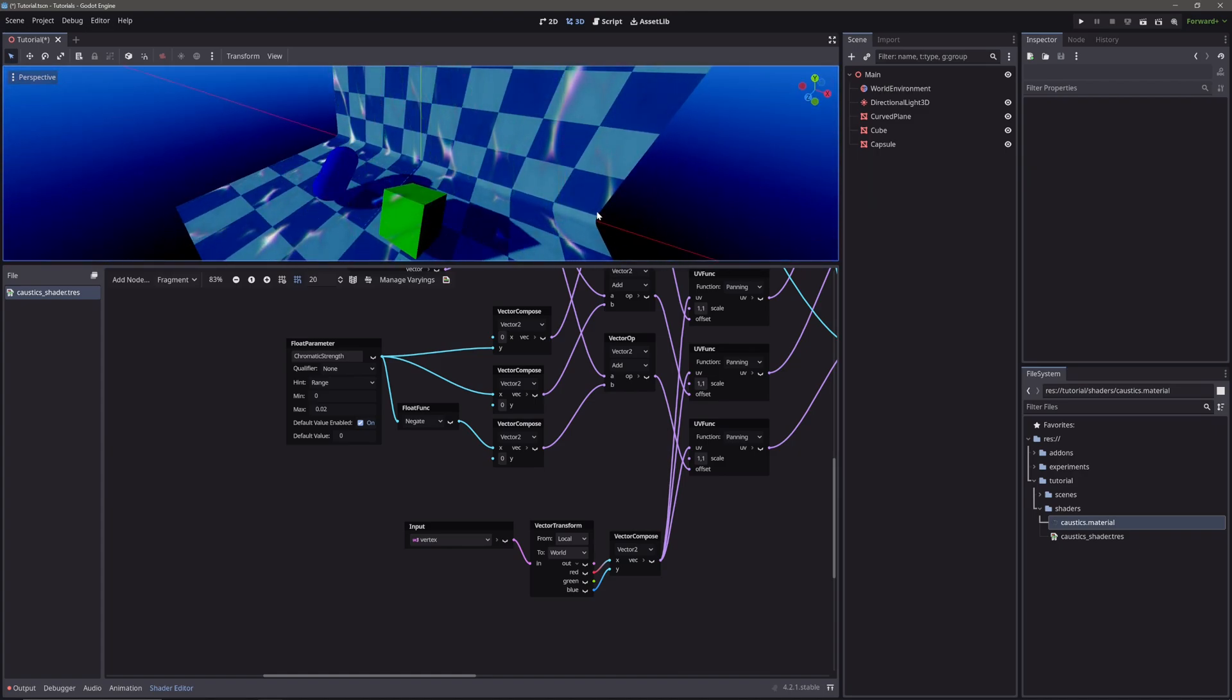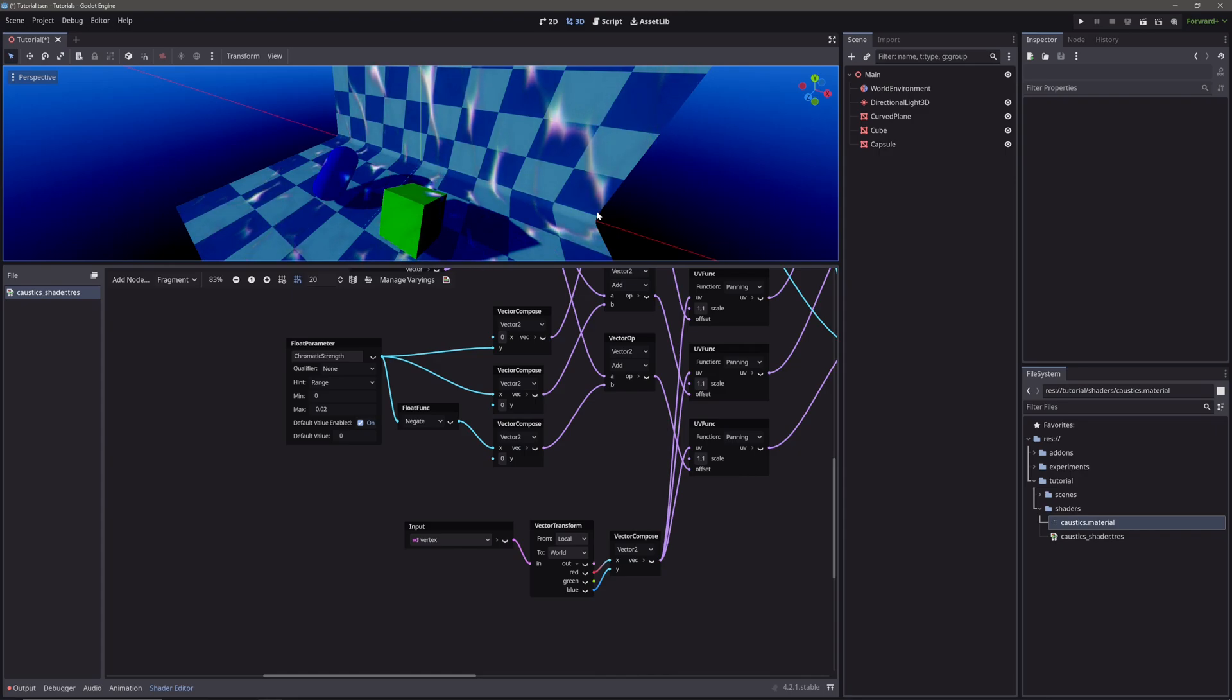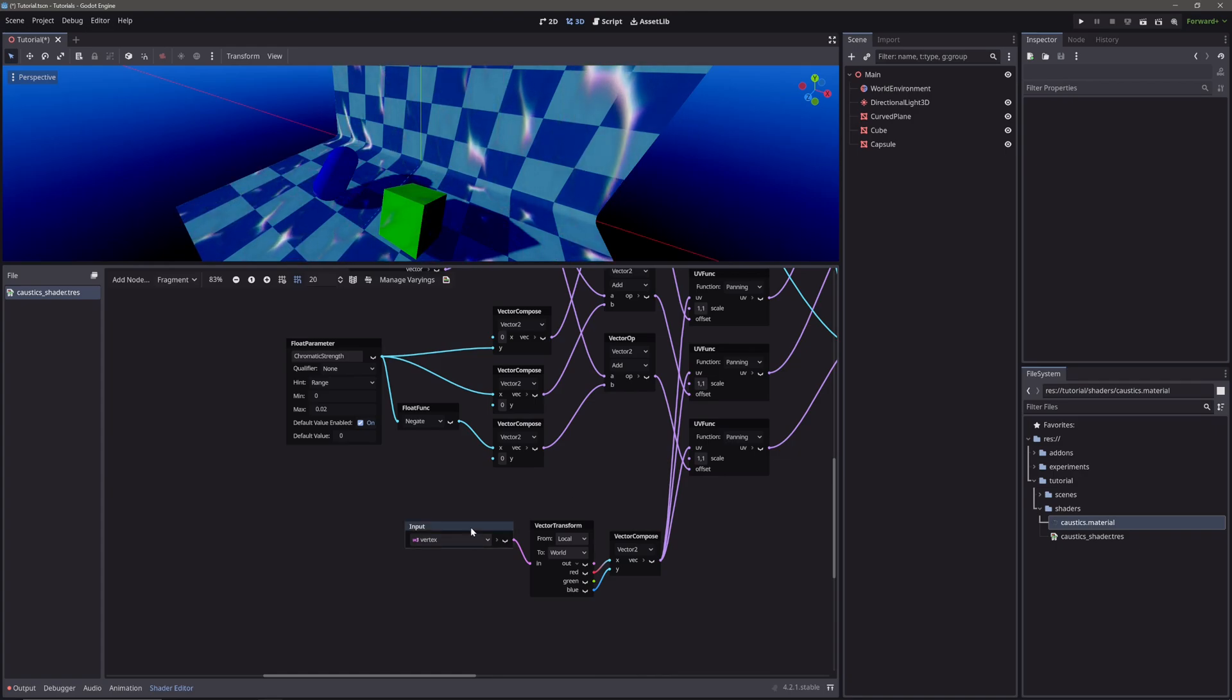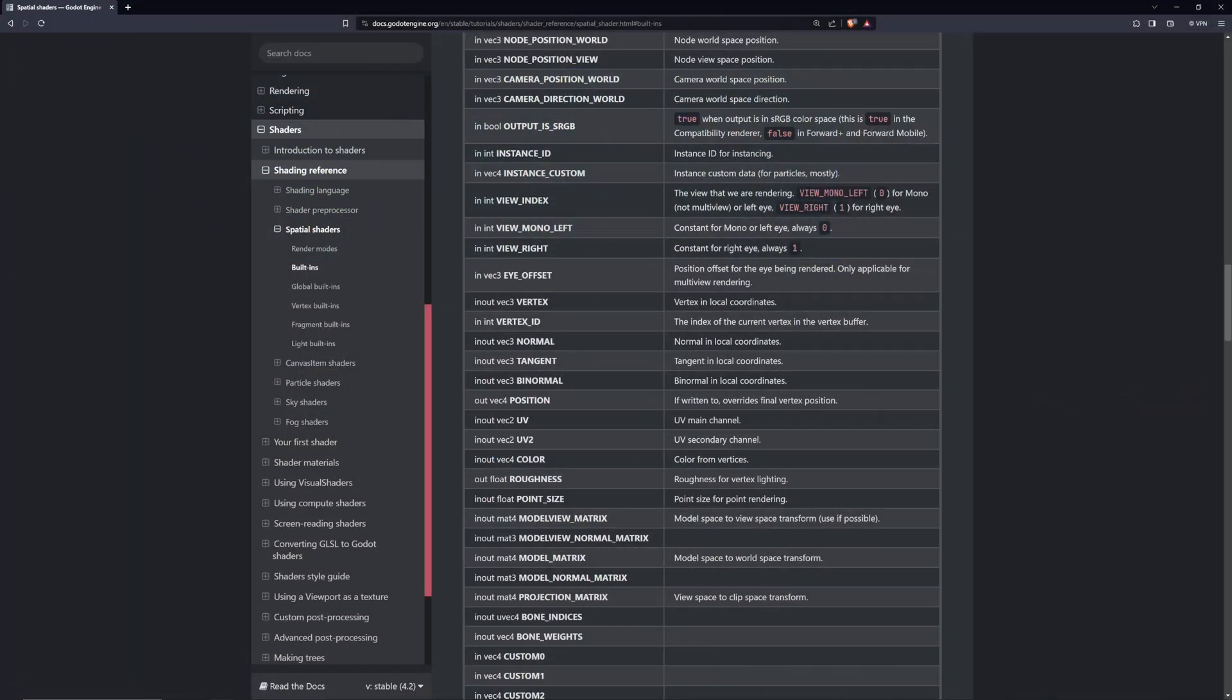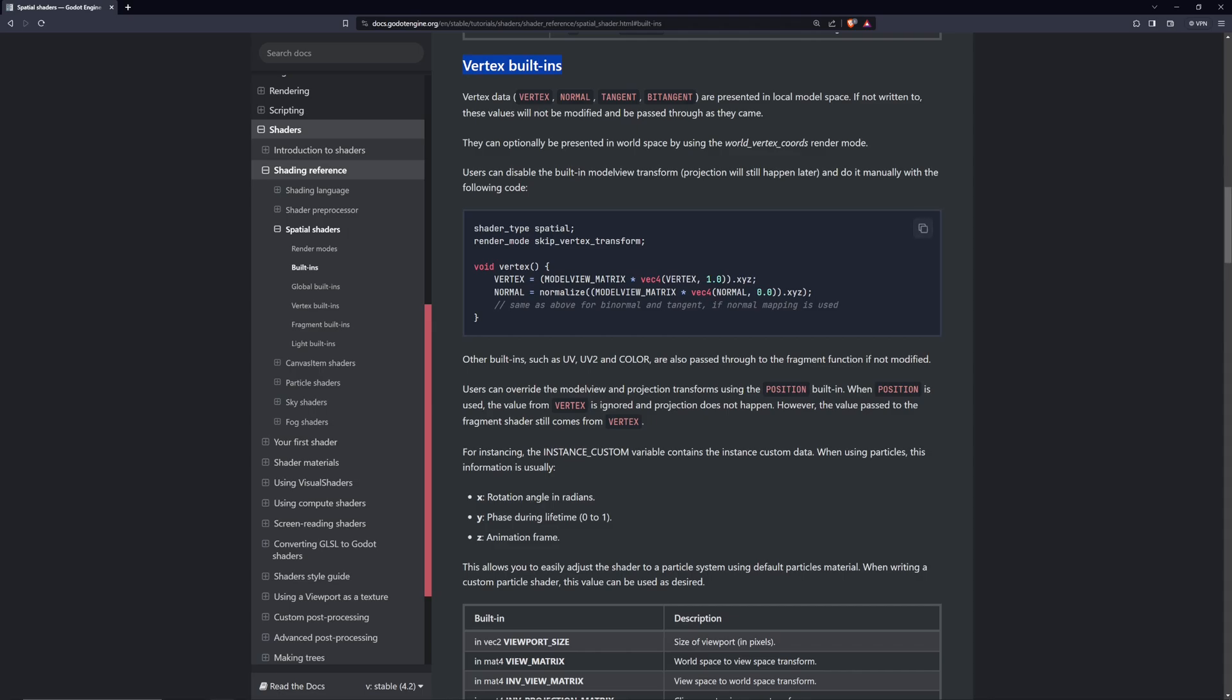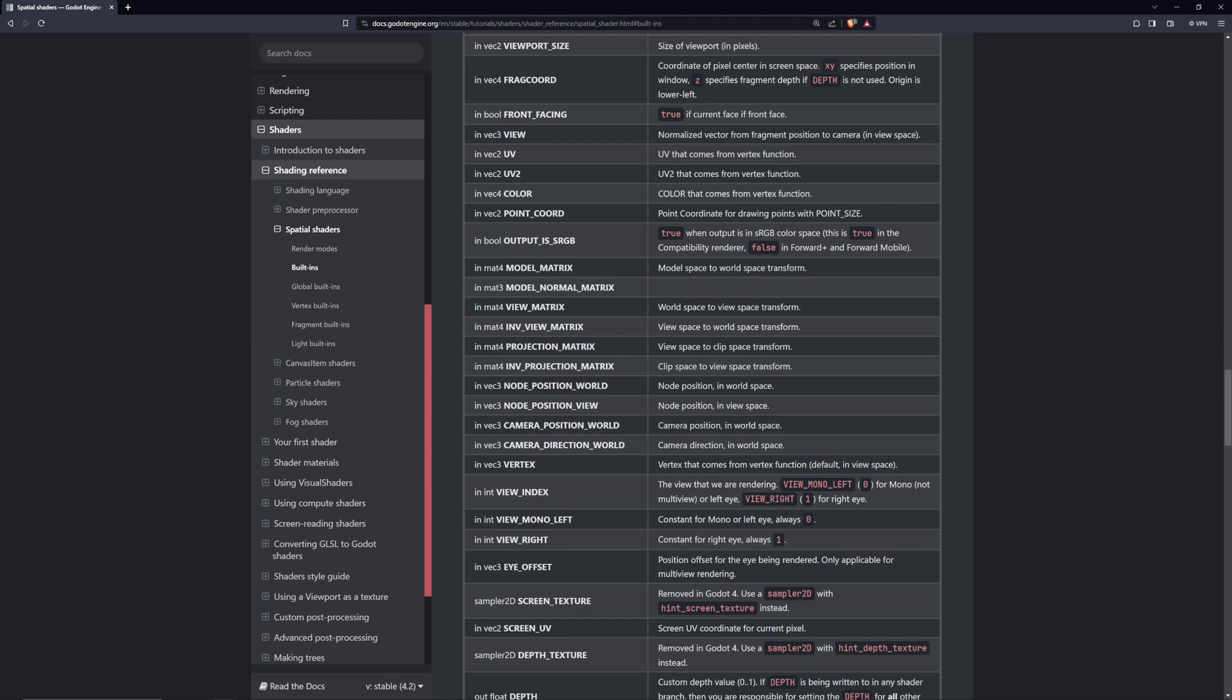And I was going crazy that what is happening. Initially I thought I just messed the vector transform node and it is not working as intended. In reality I was just confused because I read in the documentation that vertex variable returns position of vertices in local space which is partly true. It returns position in local space but in vertex processor. In fragment processor it returns position in view space.